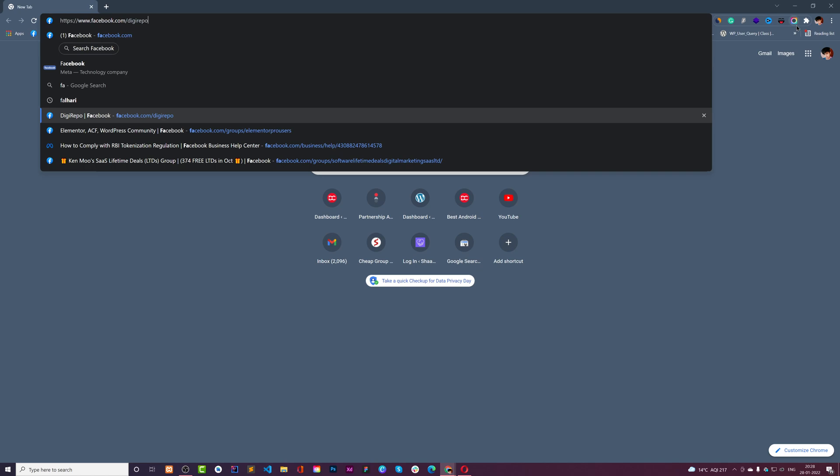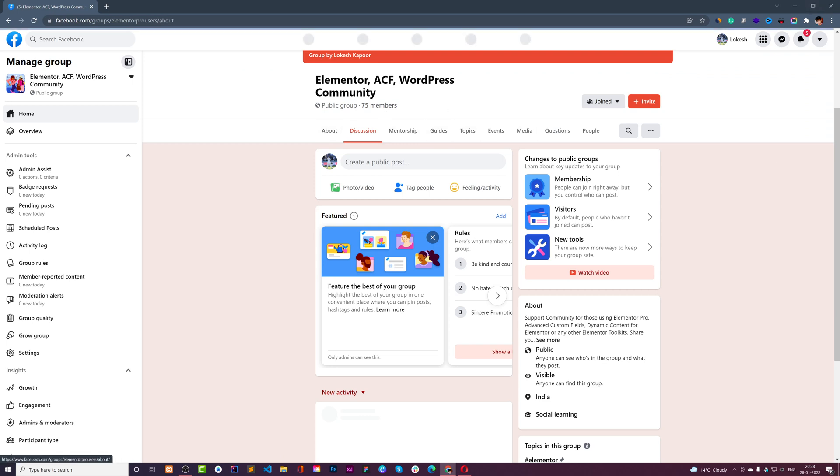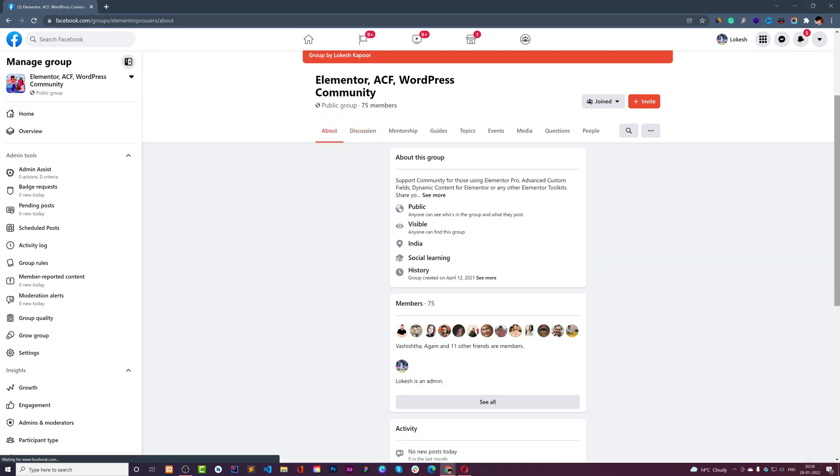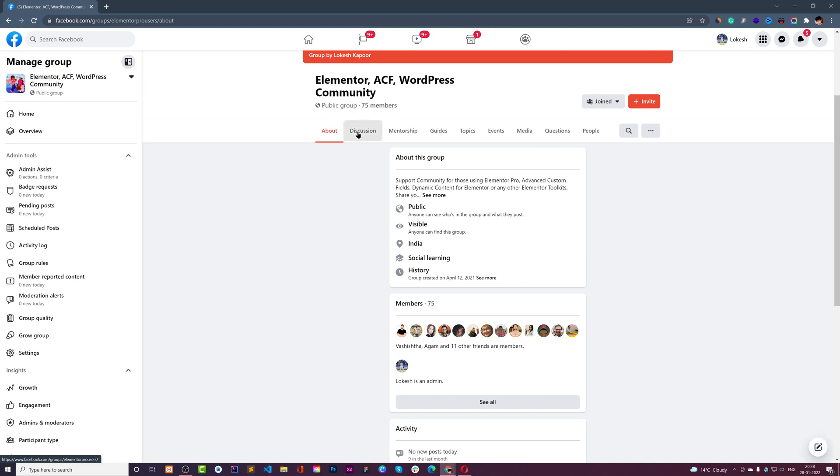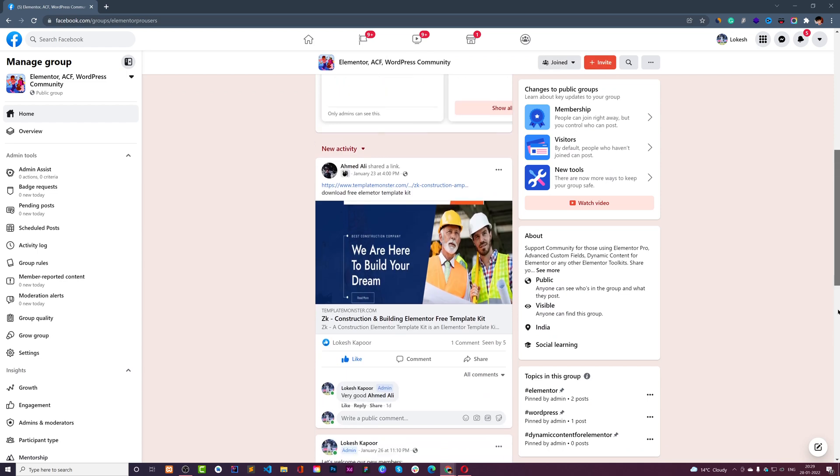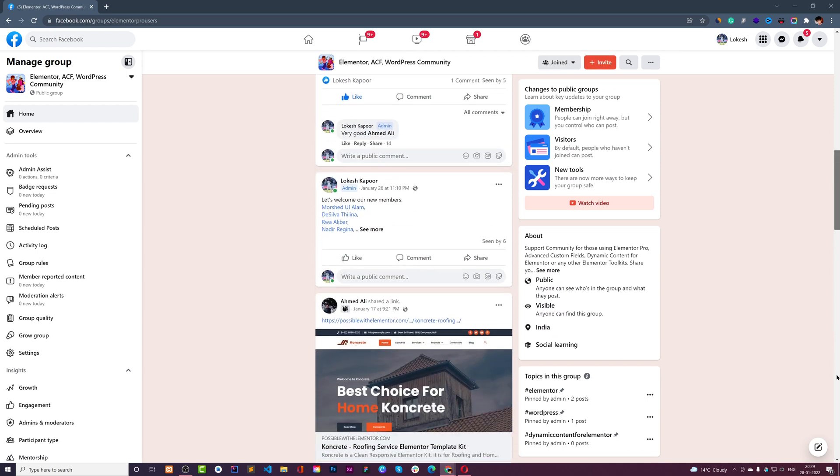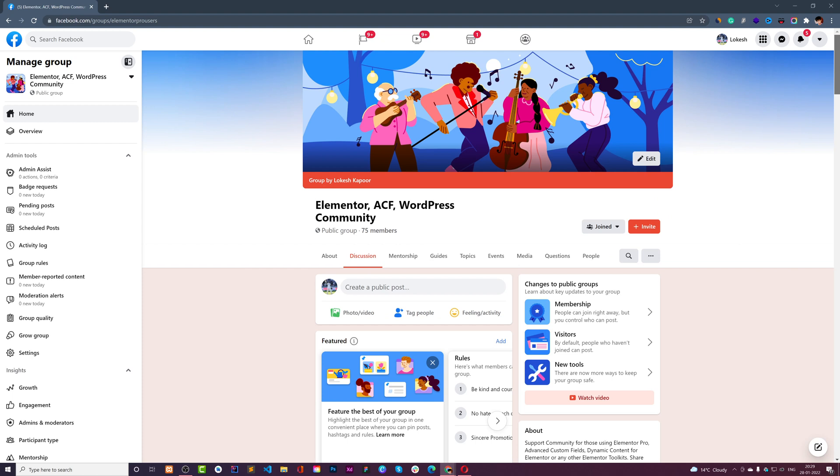If you want, you can also join our Facebook page - Elementor Pro Users. If you want to get some assistance or watch more videos and more content, here's your community where there are about 75 members as of now. You can join it and make it more meaningful.